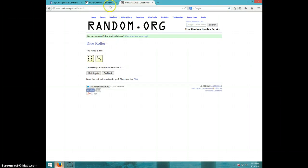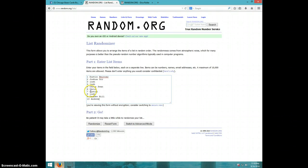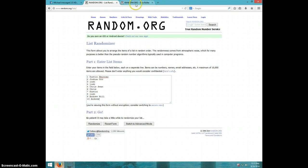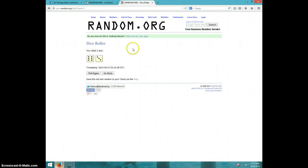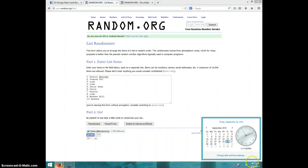Nine times. Dustin, Joshua for three, Chris for two, Dustin, Joshua and Andrew for the last two. Going nine times. It is 11:11. Good luck.